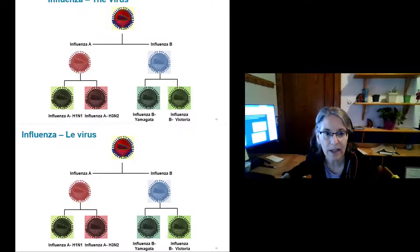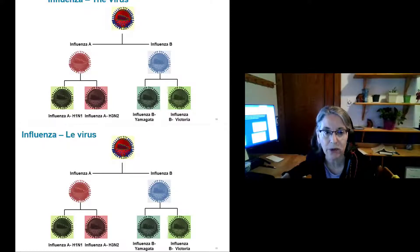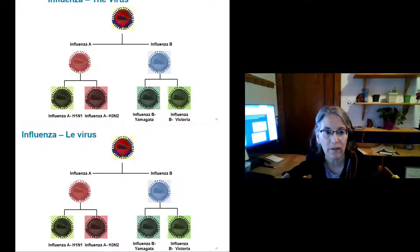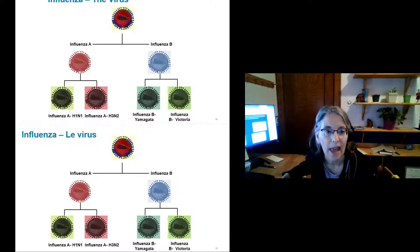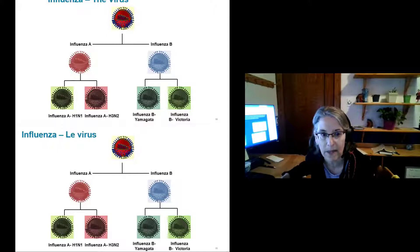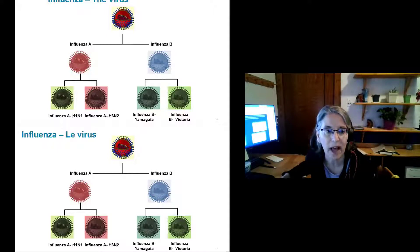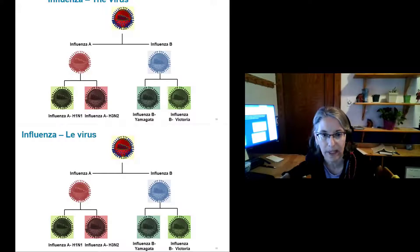Most influenza vaccines are quadrivalent, containing four strains: one from H1N1, one from H3N2, one from B Yamagata, and one from B Victoria. There is also one trivalent adjuvanted vaccine available this year. A trivalent vaccine has H1N1, H3N2, and one B lineage, whereas a quadrivalent vaccine has H1N1, H3N2, and both B lineages.